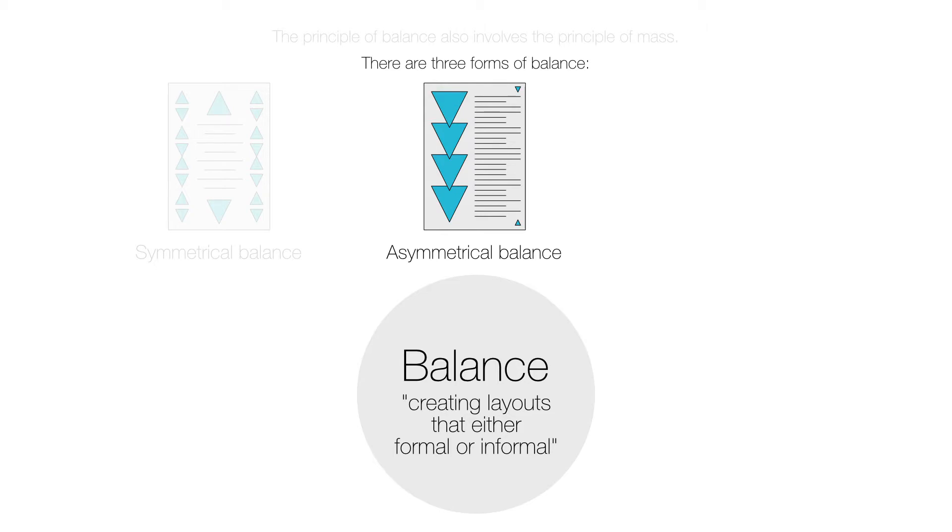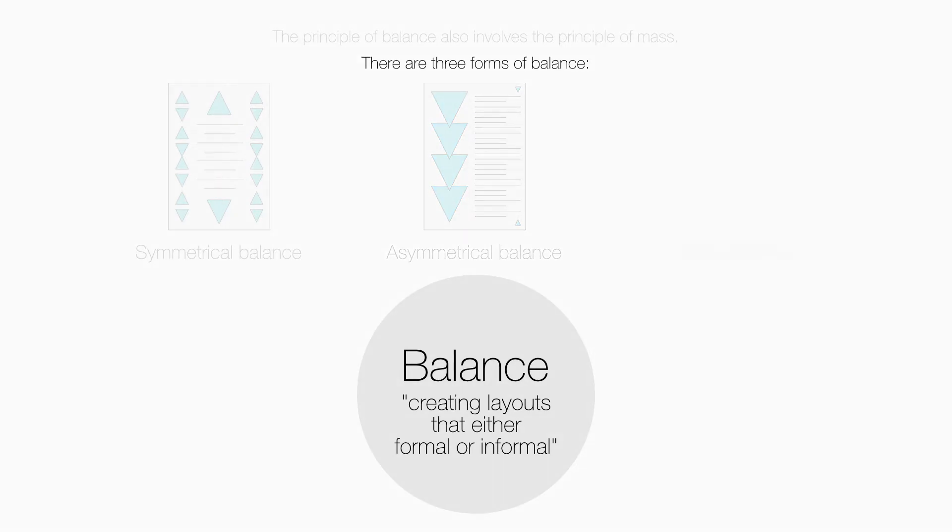Asymmetrical balance can create visual tension within a layout, meaning elements gently compete for attention.